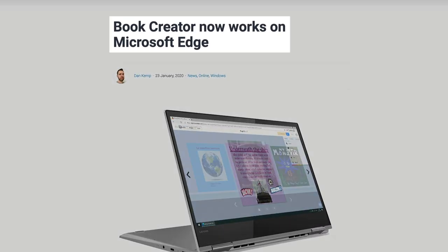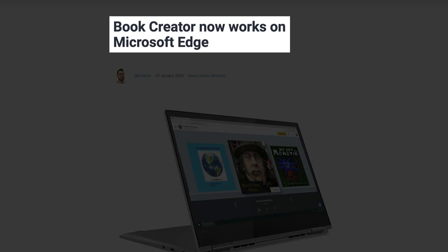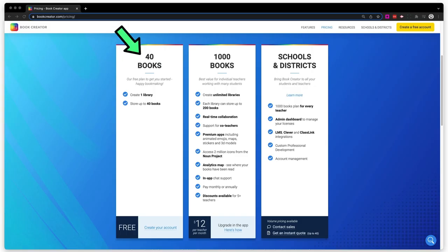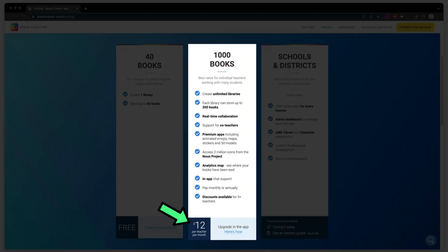Book Creator is now fully compatible with Microsoft Edge. With their free account, you can have 40 books made, and if you need more, you can get up to a thousand books for $12 a month. Several of these tools involve creating something in class — so check out this video right here where Sam walks you through the process of structuring these creative assignments and projects with your students.